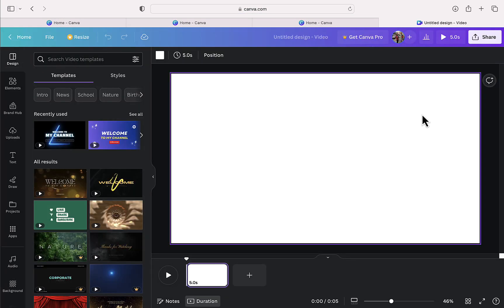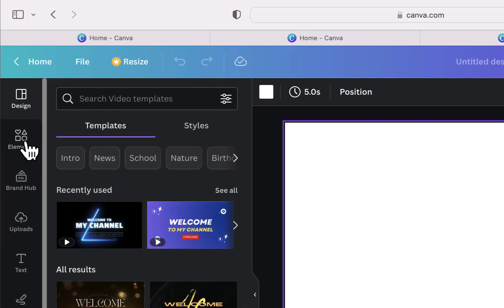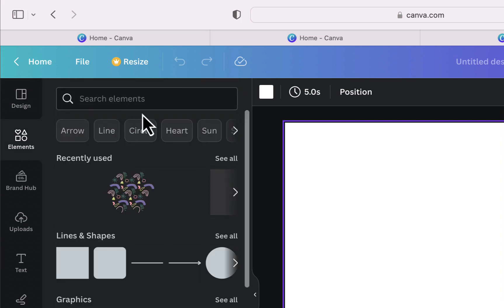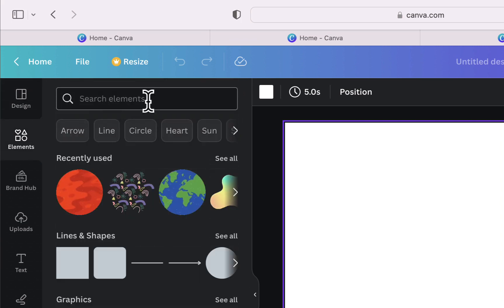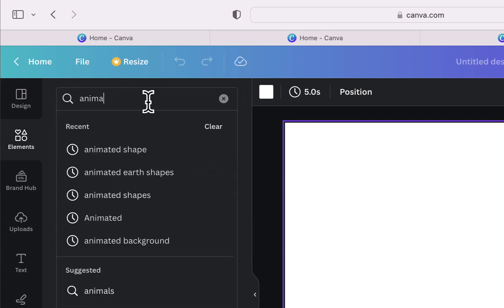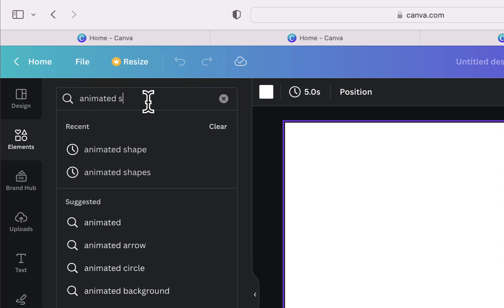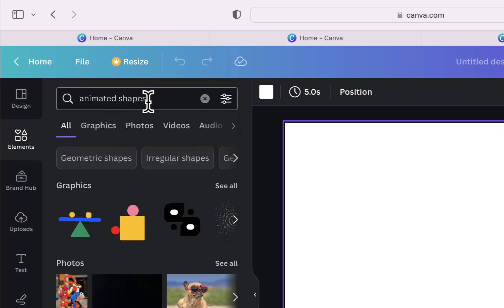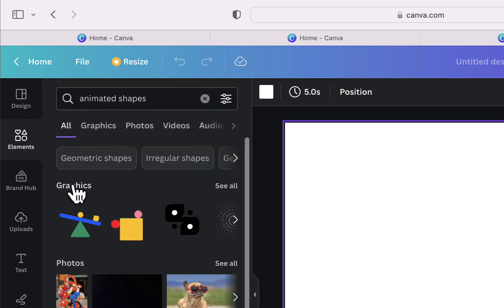Now on my timeline, I will start by going to the option elements. And here in the search bar, I will search for animated shapes. Then in the graphics, I will click on see all.